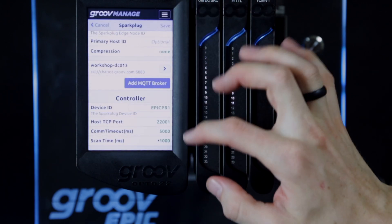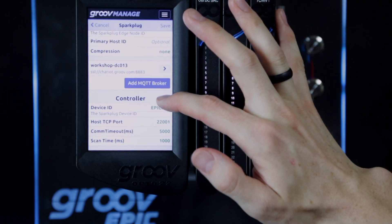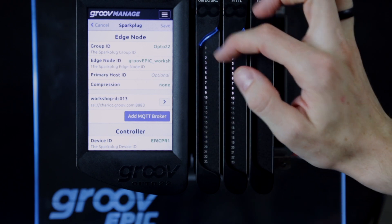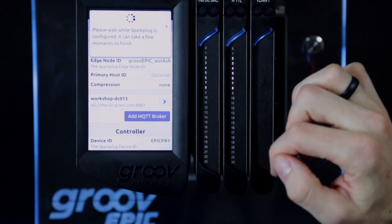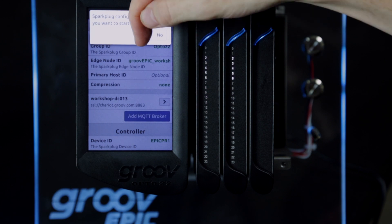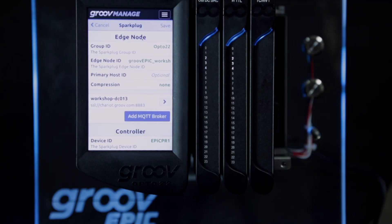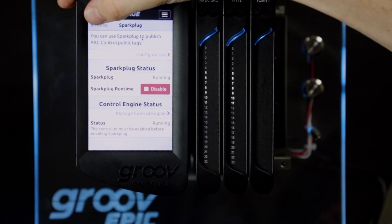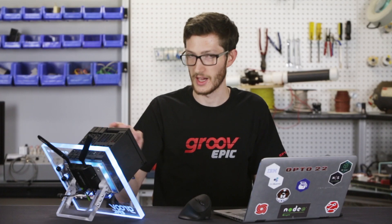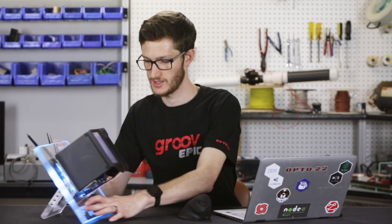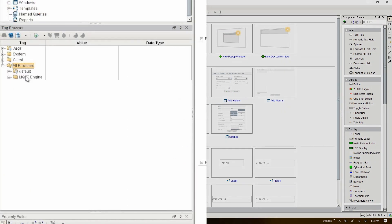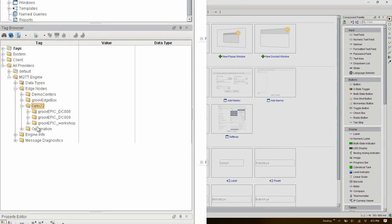I'll double-check my settings and hit save. Once the configuration saves, it'll prompt me to start the service, and then after just a few seconds, it'll report back that Sparkplug is running. With all this done, I'll hit save and just need to go back into Ignition Edge and refresh my tag list. And right there, under All Providers, the MQTT Engine Edge Nodes Opto 22 group has a new device, GrooveEPIC Workshop.